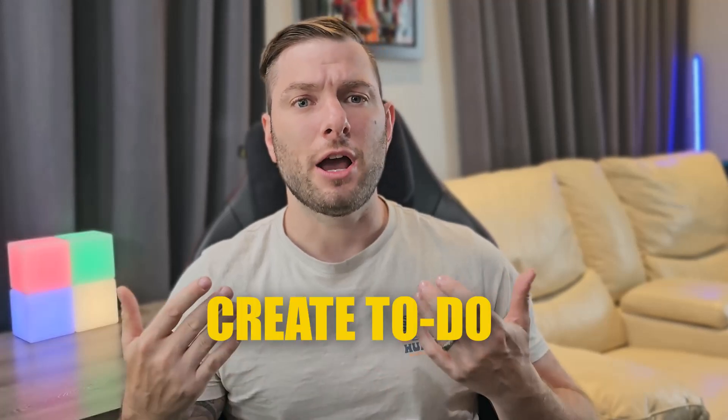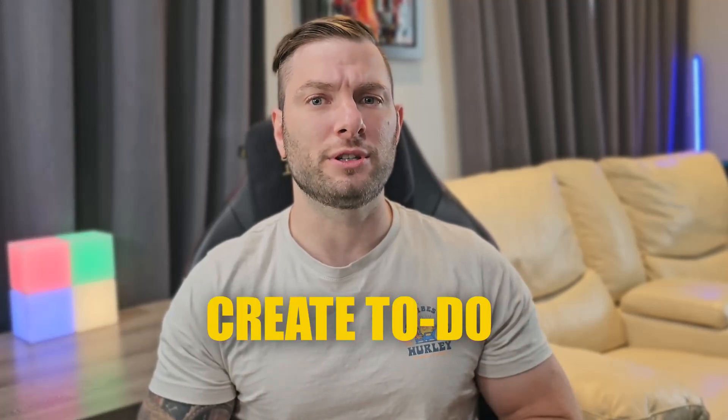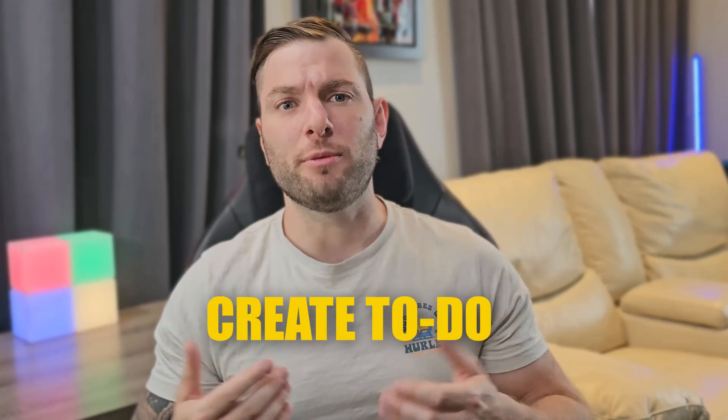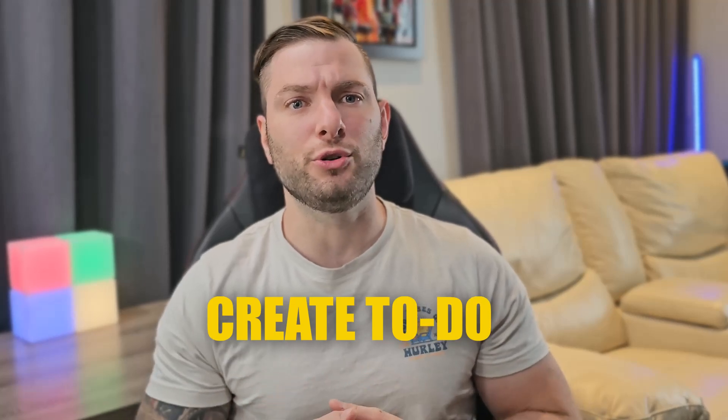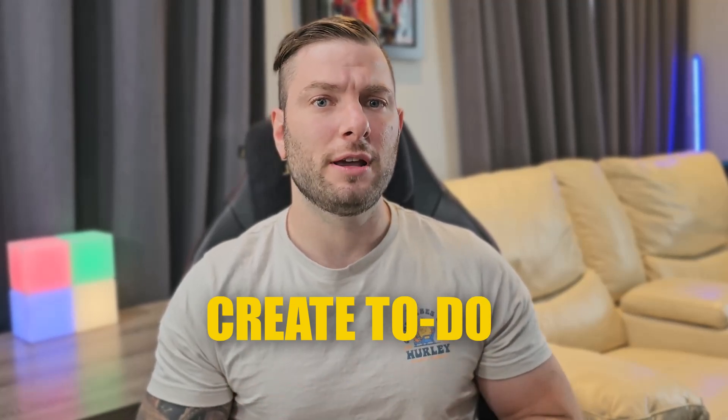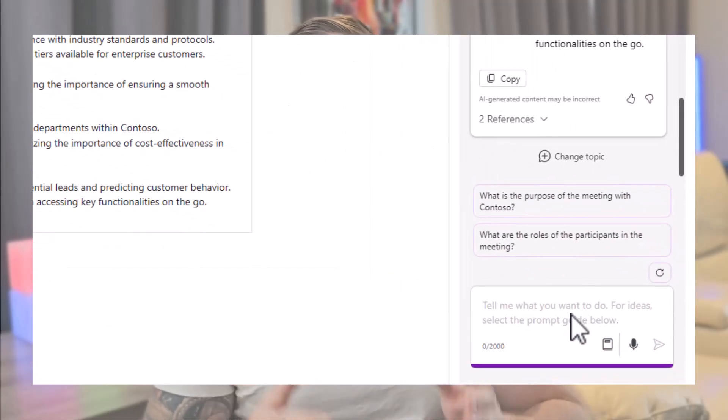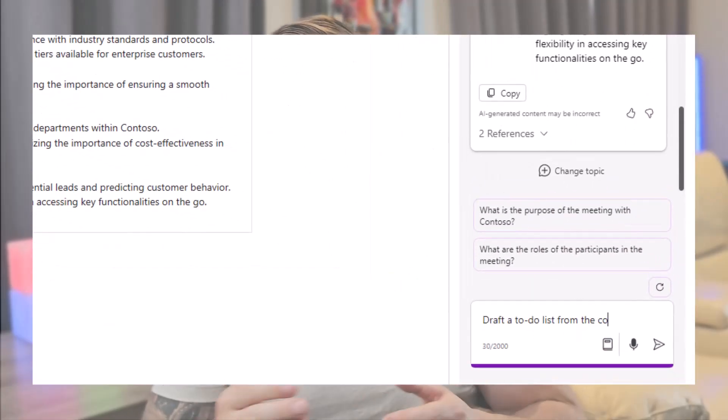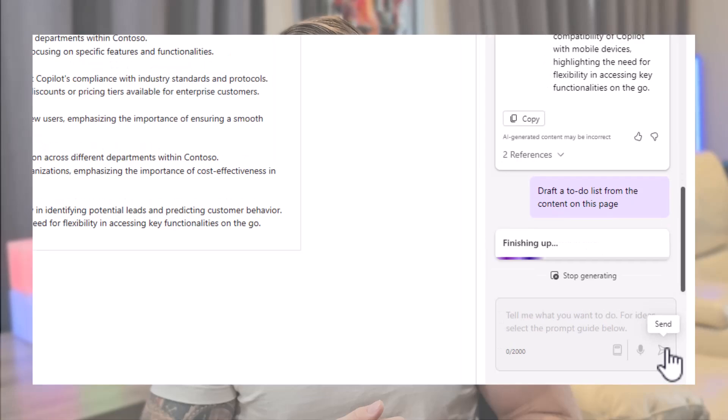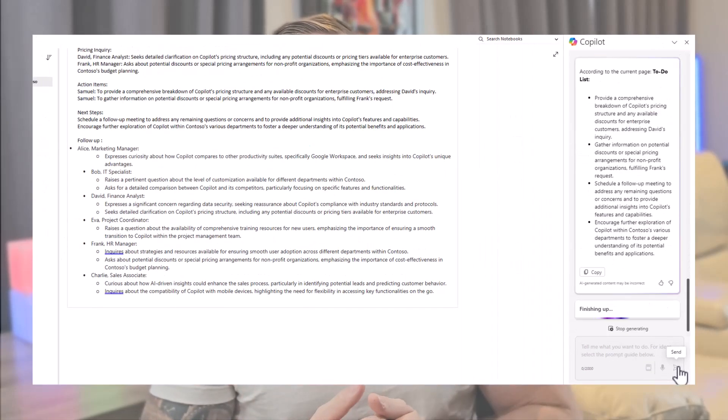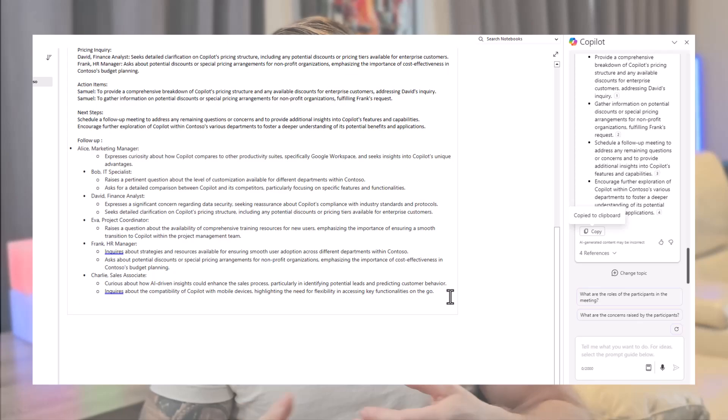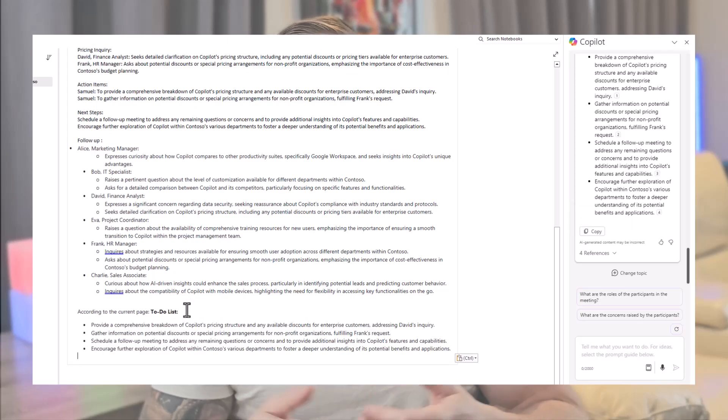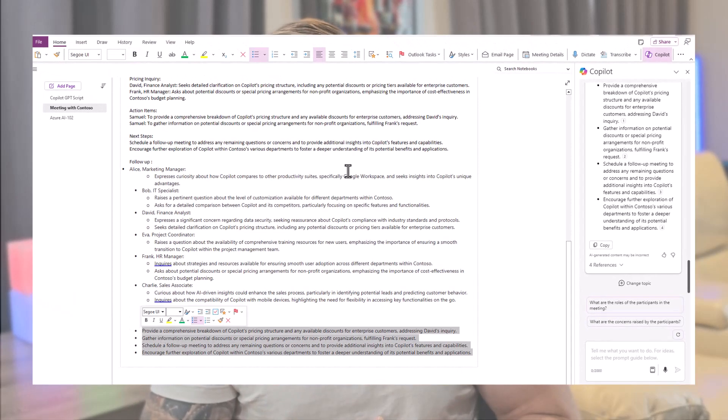Another thing I can do in the same vein is to ask for actionable items, like a to-do list extracted from these notes. Maybe I promised to deliver something or to provide some documentation. That could be easily done by prompting, draft a to-do list from the content on this page. And now, I have four actions that I can track in OneNote or use Outlook Tasks or Microsoft To-Do to keep track of.